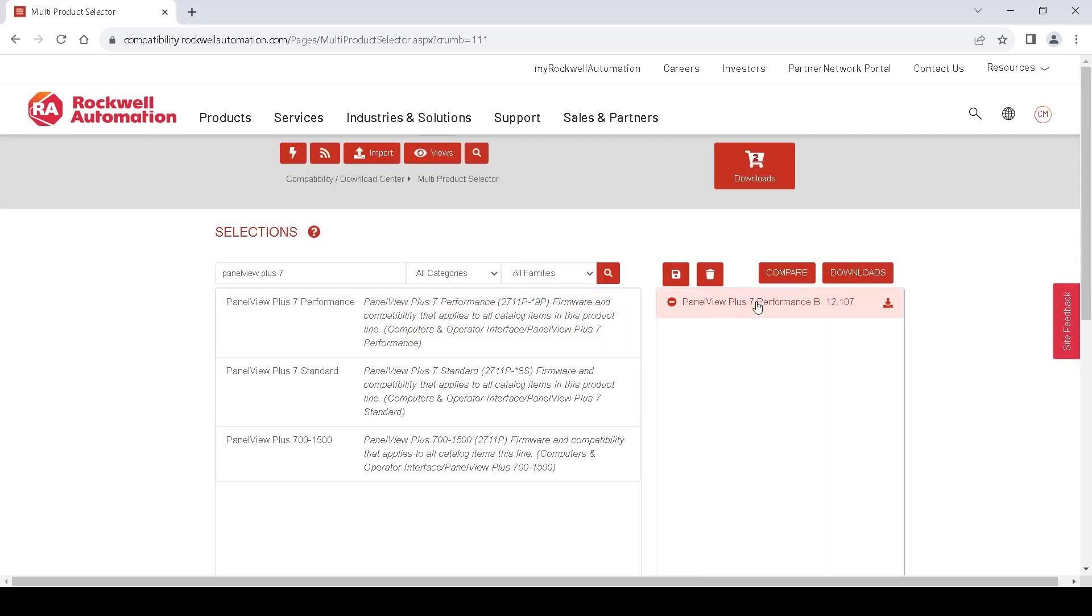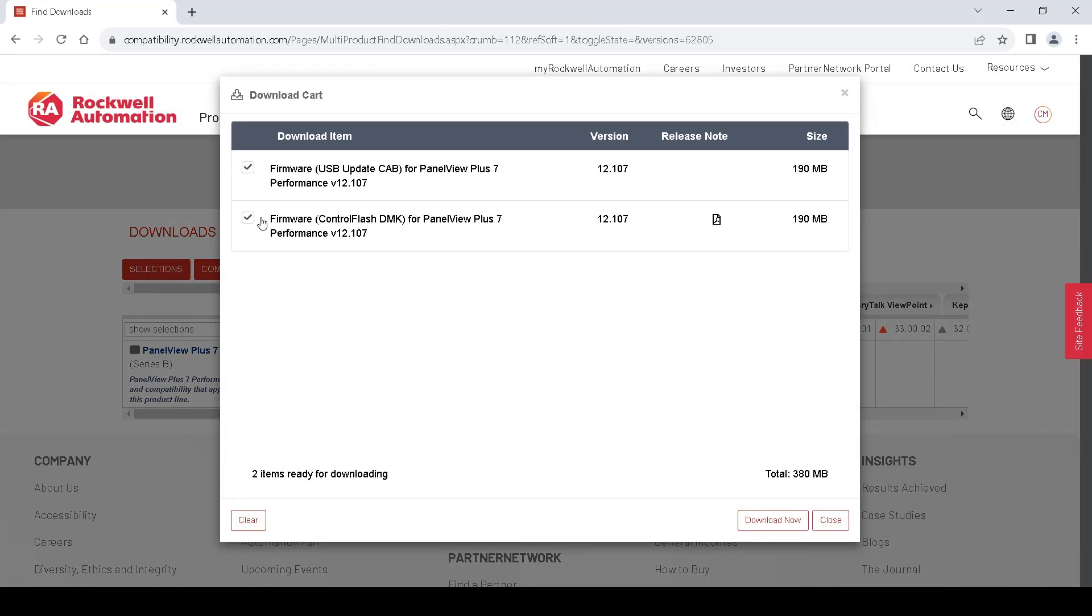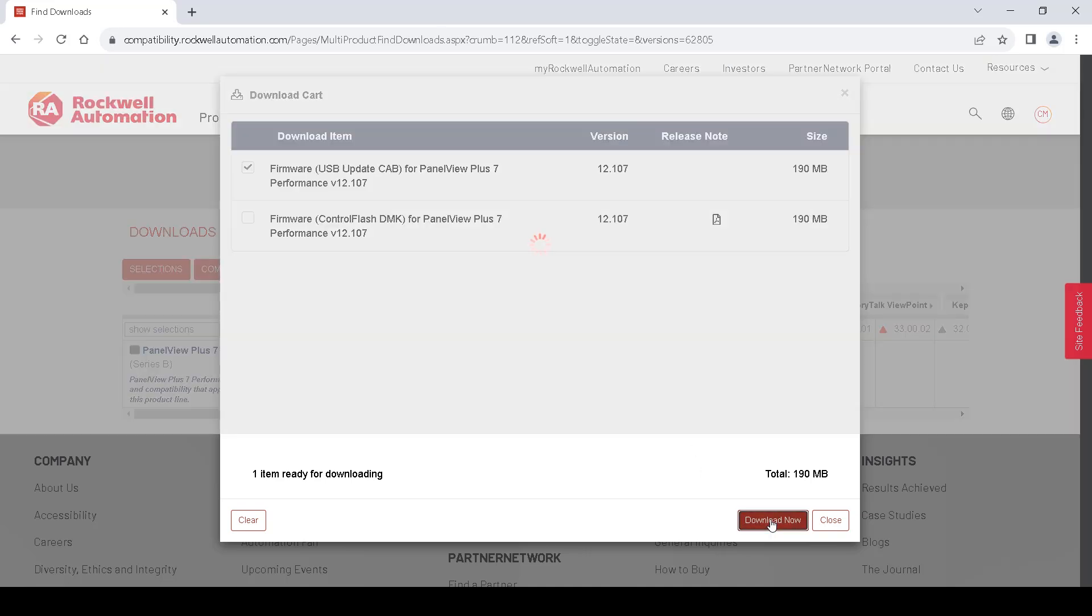Then we will click the Downloads button, make sure our firmware only is selected, and in the Downloads we want to deselect the DMK files. We only want to use the CAB files for downloading with a USB drive.